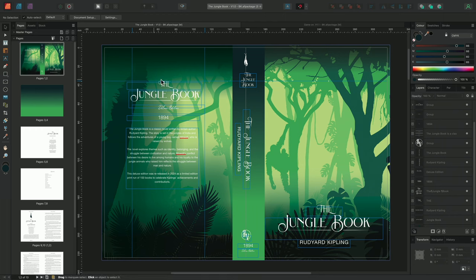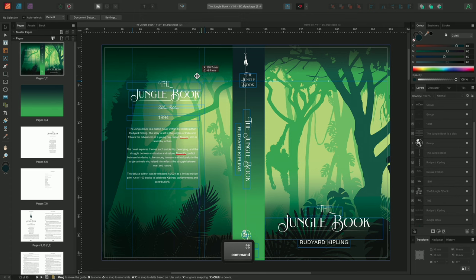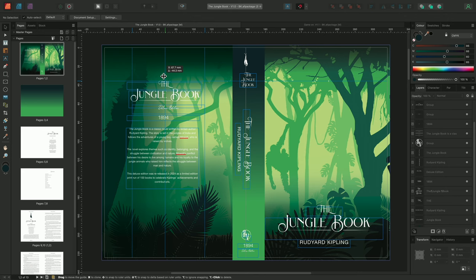We can also duplicate existing guides, by holding command on Mac or control on Windows, and click dragging on the guide. When doing so, we'll see an additional readout called the delta, which reports the distance between the new guide and the previous guide.